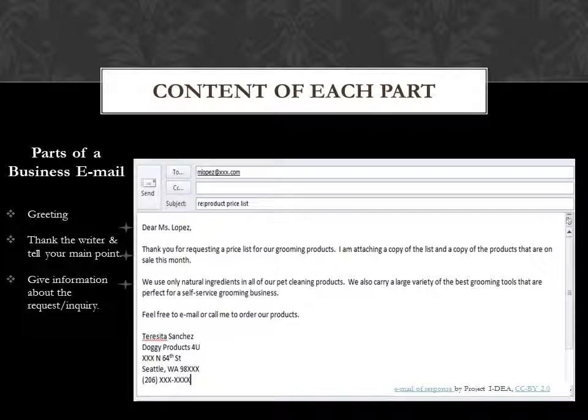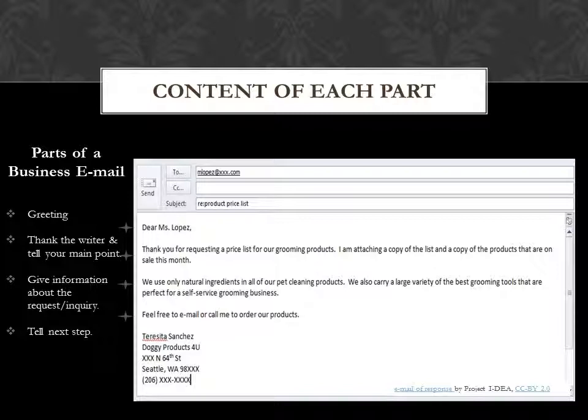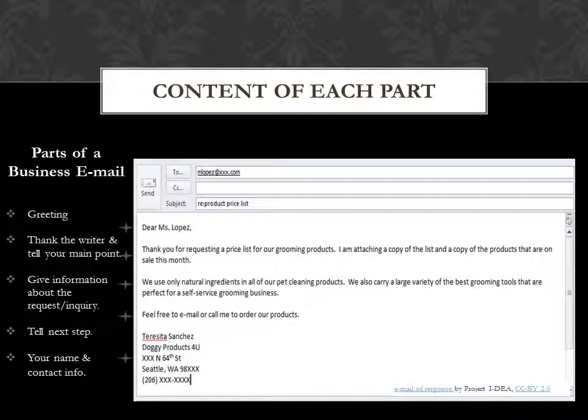In your conclusion, tell the next step. For example, feel free to email or call me to order our products. Finally, you give your name and contact information. That's it.